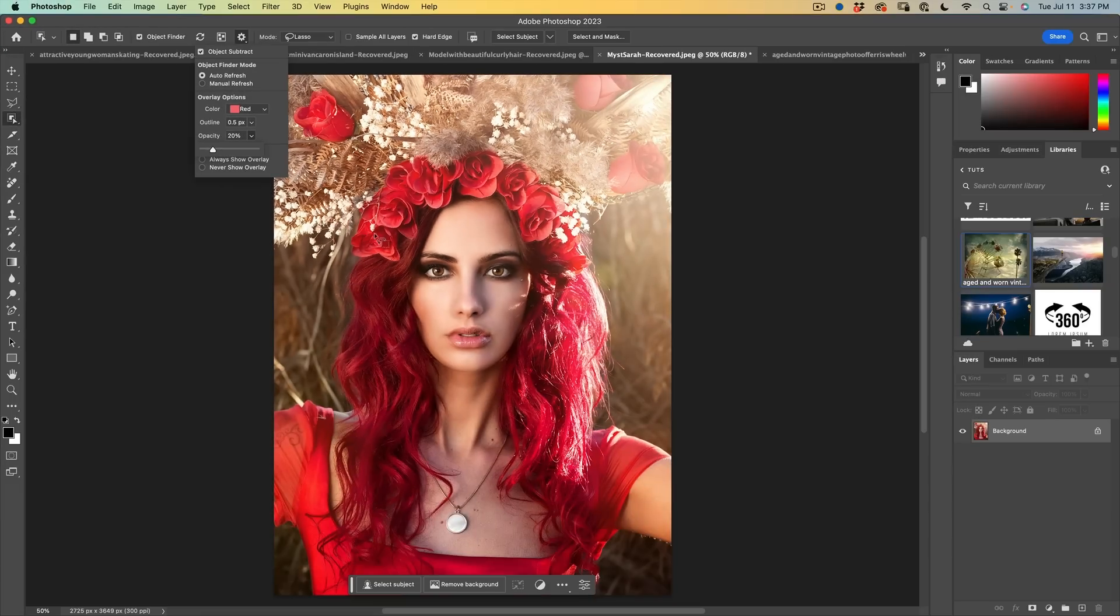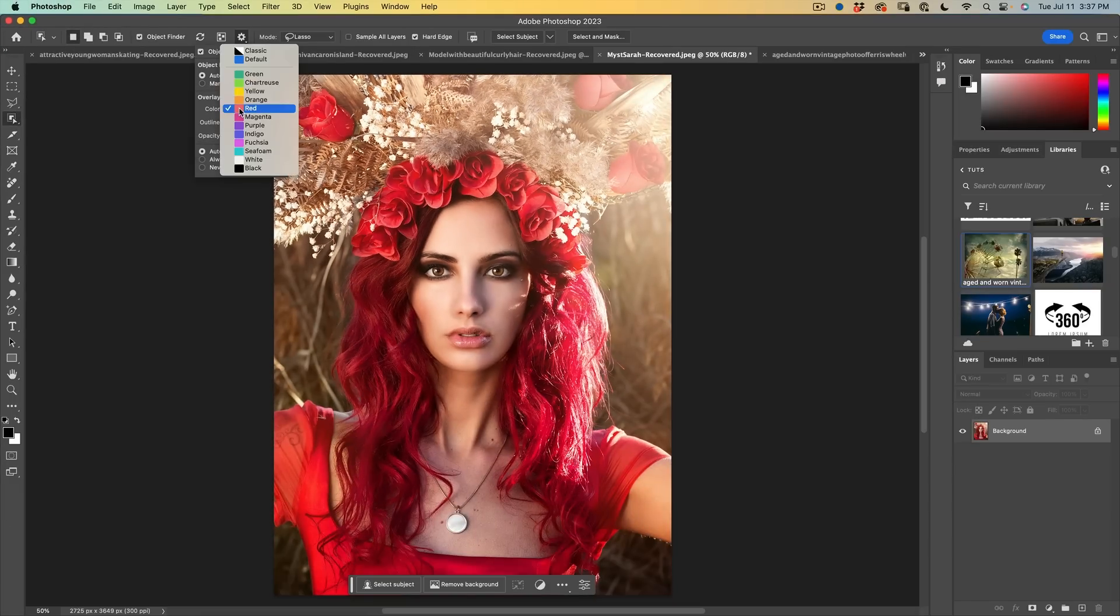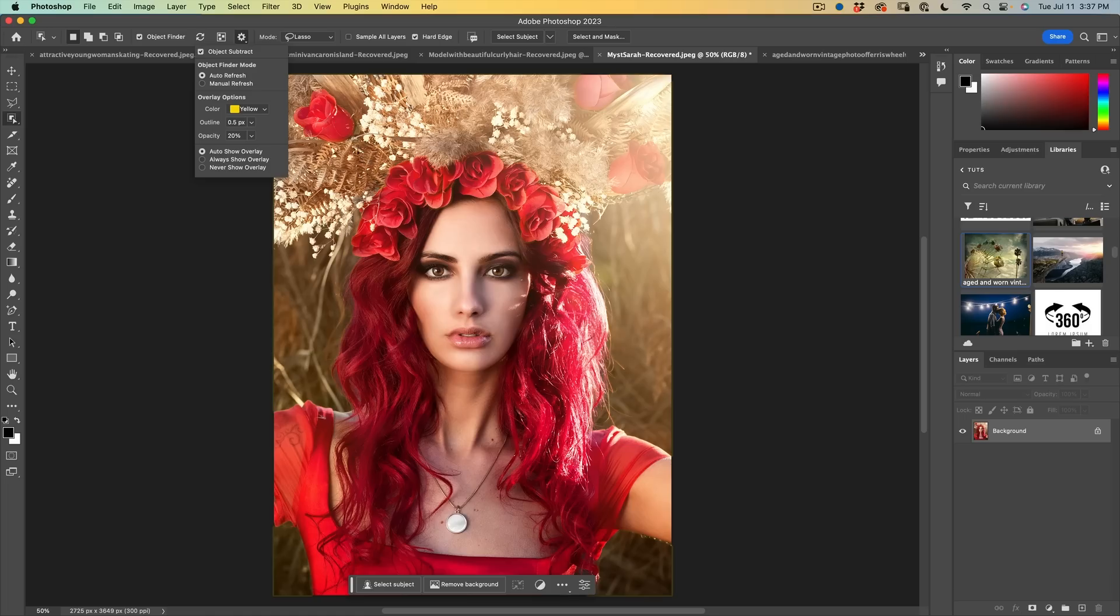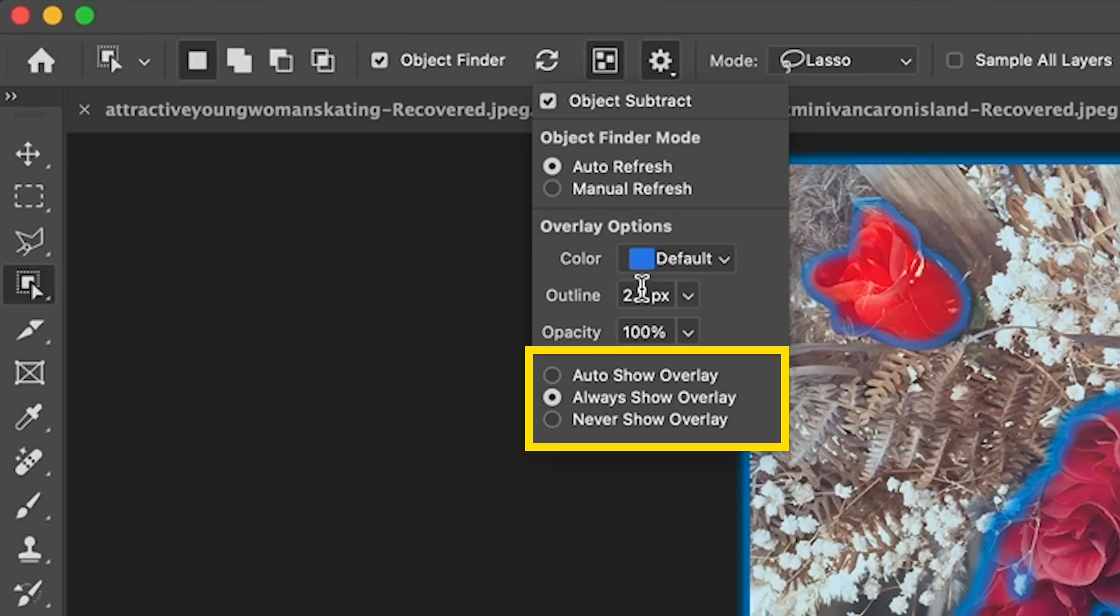So we could drop the opacity way down. So you can just kind of maybe change that from a red to something like a yellow. And here we now just kind of get a hint that something can be selected without it being so distracting. All right, just reset this to make it a little bit more visible.